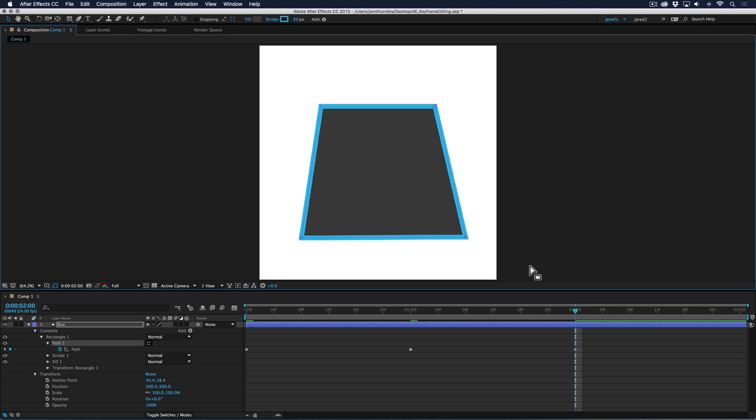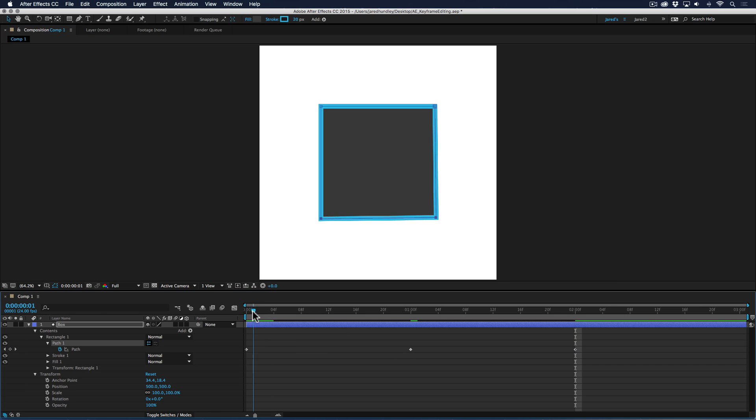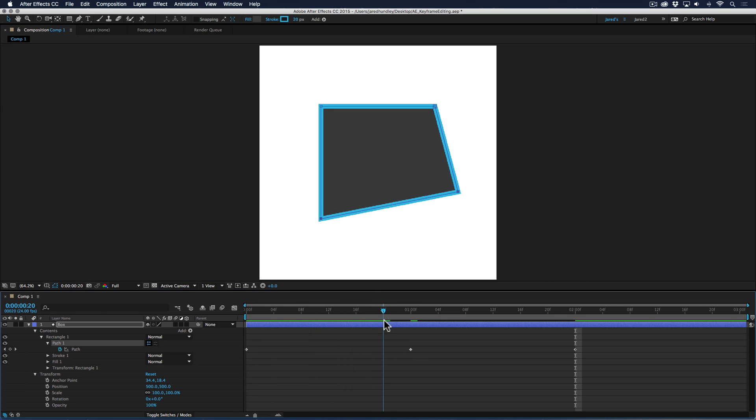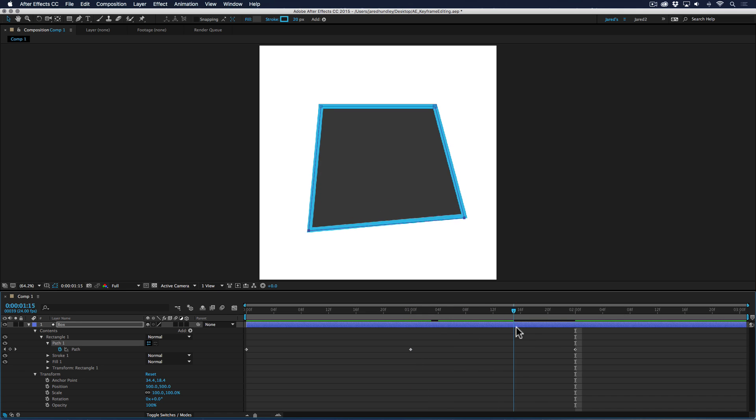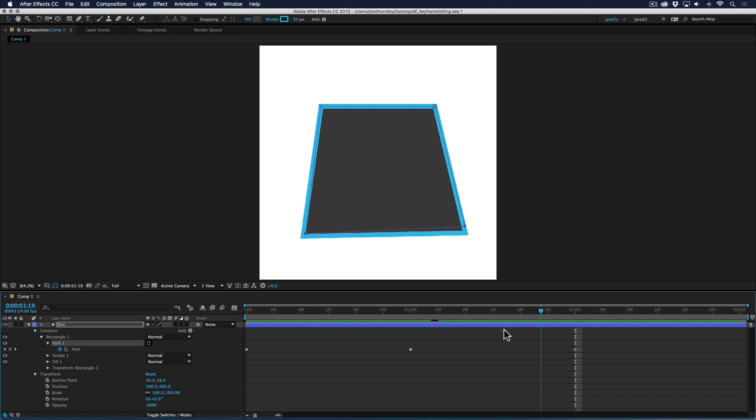If I were to select these two points, nothing changes in my timeline. These keyframes don't display any additional information. So it's hard to know what's really going on. So here's my animation. Lower right hand point goes up and down, and then the lower left hand point just goes down.